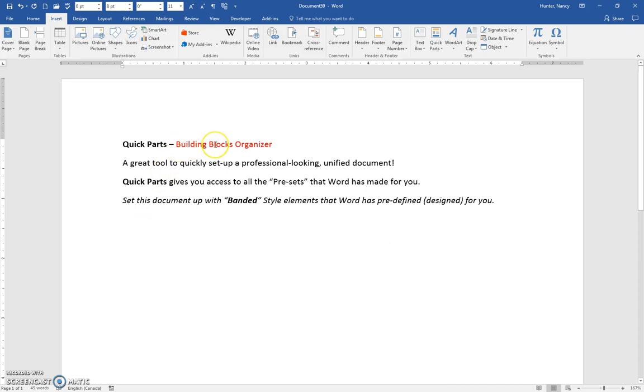Using the Building Blocks Organizer in Quick Parts is a great tool to quickly set up a professional-looking, unified document even if you don't have any design experience.